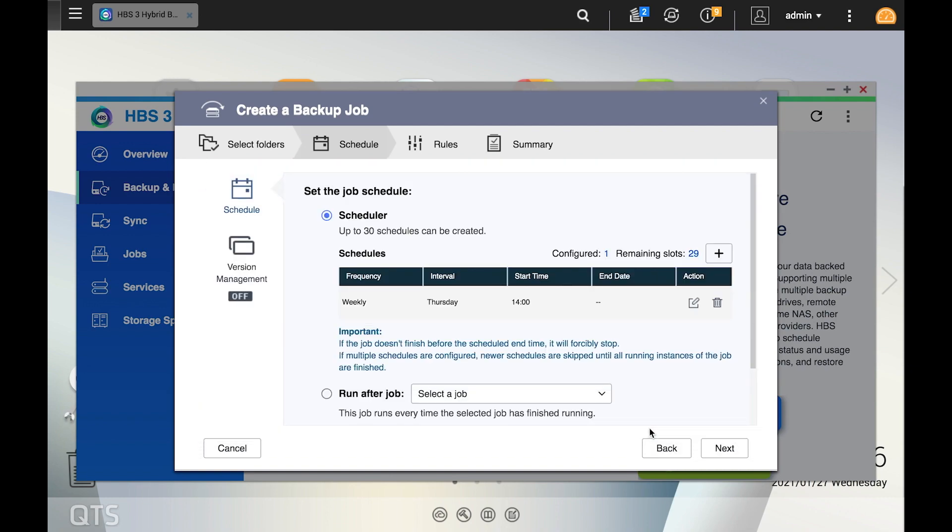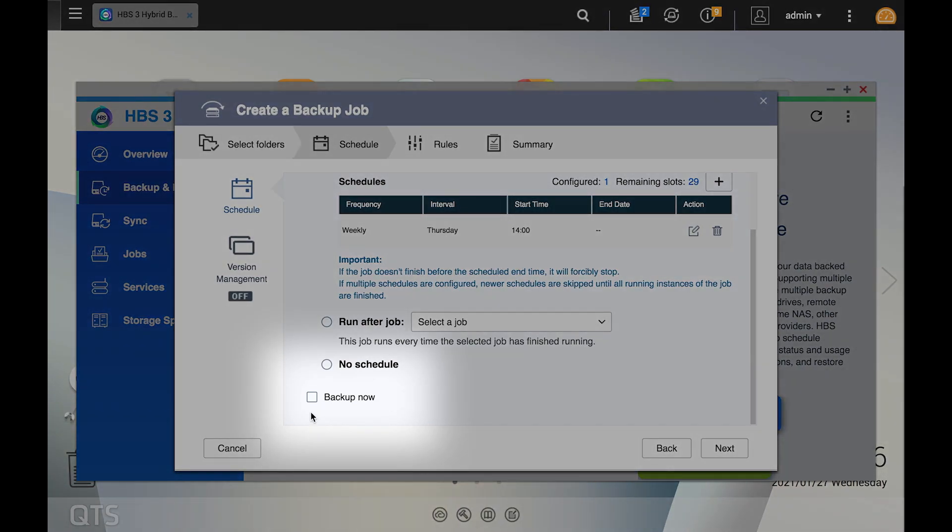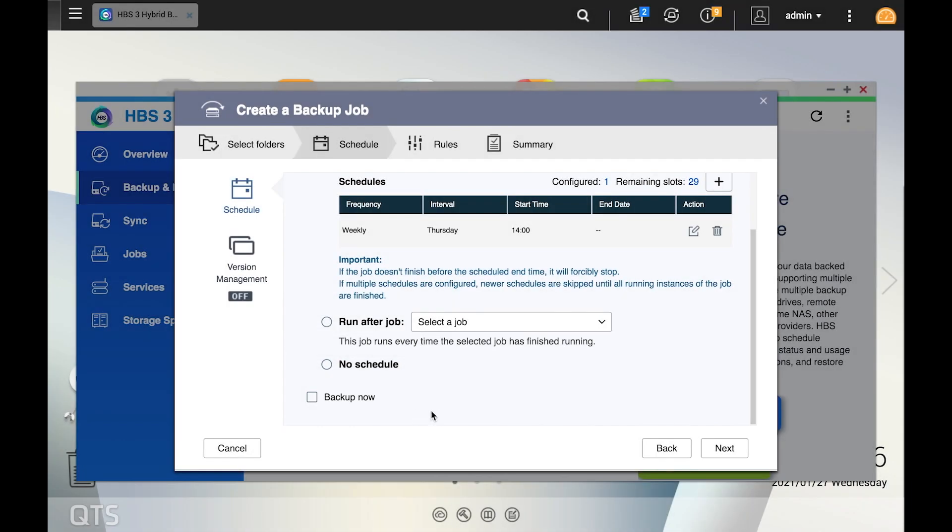Back on the schedule window from the wizard, you may notice that you can also choose to run this backup job immediately at the creation of the job by checking the backup now box. Make your selections and click next.